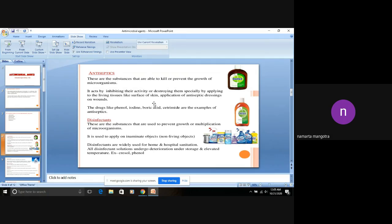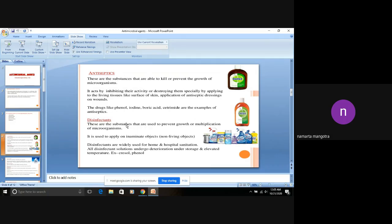Application of antiseptic dressings on wounds is common. The drugs like phenol, iodine, boric acid, and citramide are examples of antiseptics. Next is disinfectant. Everyone has disinfectants available in their homes, like Lizol or Harpic. These all are disinfectants.